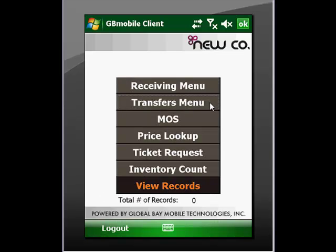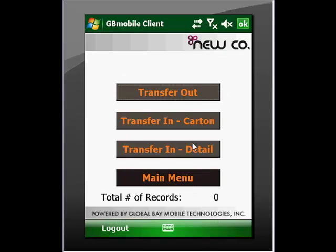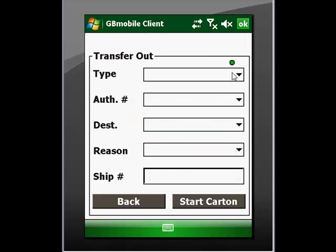One of the other major functions is transfers. Transfer out implies that we are taking items from the current location and shipping them off either to another store or perhaps back to a central warehouse location. We would select a type based on those criteria, select the authorizing party as well as the destination — be it another store number or a warehouse location.